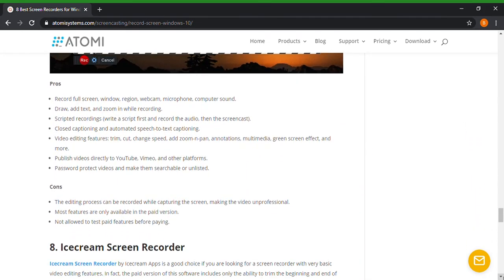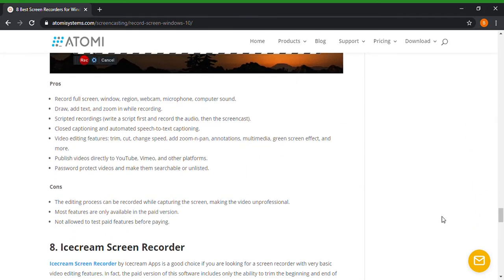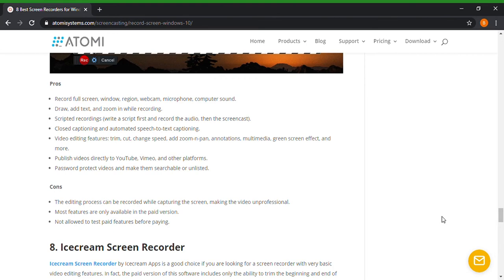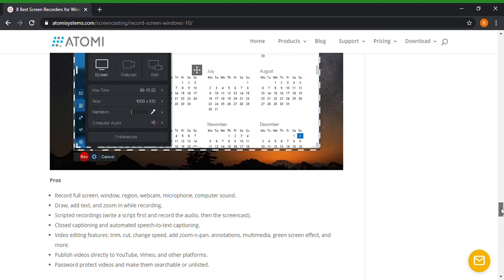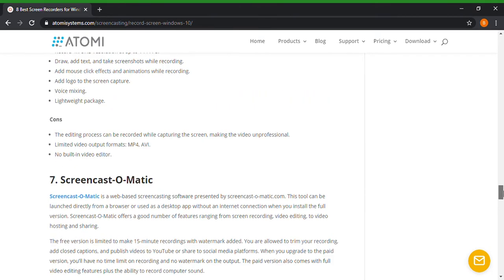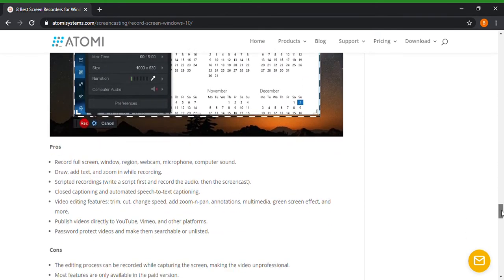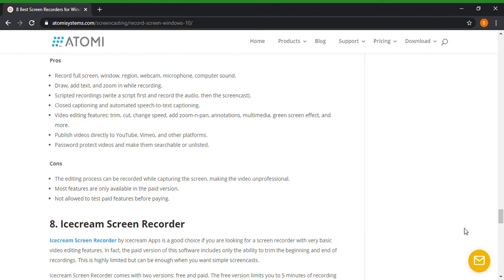So number seven, Screencast-O-Matic. Pros and cons for that. I just said record full screen, window, region, webcam, phone, computer sound, draw and add text and zoom while recording, scripted recordings, closed captions, automated speech to text captioning, video editing, publish video to YouTube, etc., other platforms, password protect videos and make them searchable or unlisted. So those are pros for that. And what was this called again, Screencast-O-Matic. And the cons for that: the editing process can be recorded while capturing the screen, making the video unprofessional. Most features are only available in the paid version.